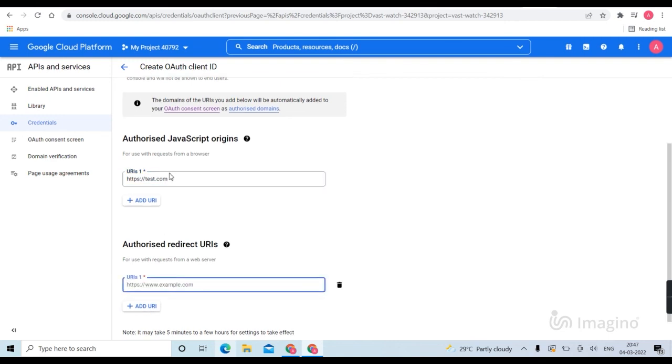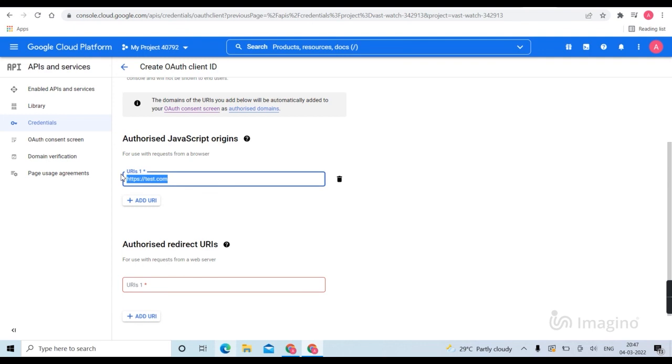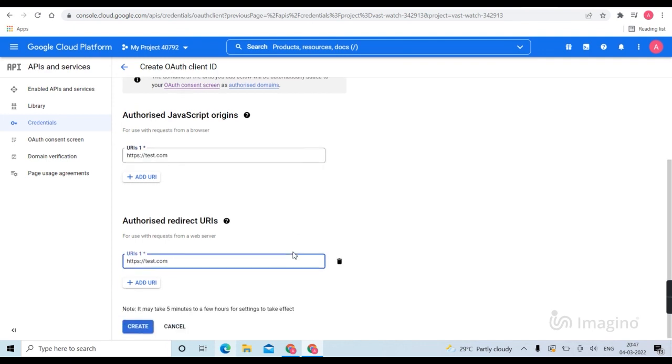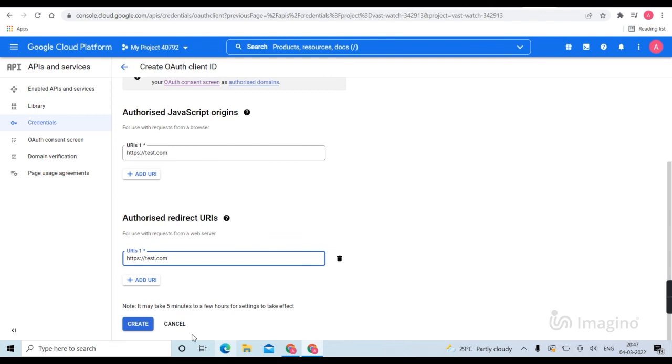Then add the same URL here, you can copy paste it. Then click create.